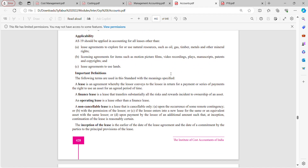The following terms are used in the standard with the meanings specified. A lease is an agreement whereby the lessor conveys to the lessee, in return for a payment or series of payments, the right to use an asset for an agreed period of time. The lessor agrees to receive lease rentals and gives the right to the other person to use the asset for two, three, or more years.